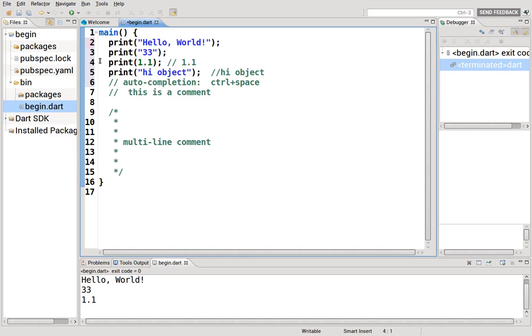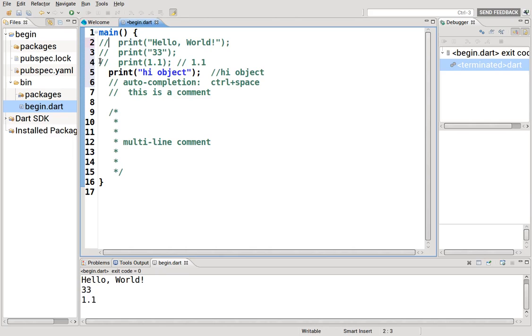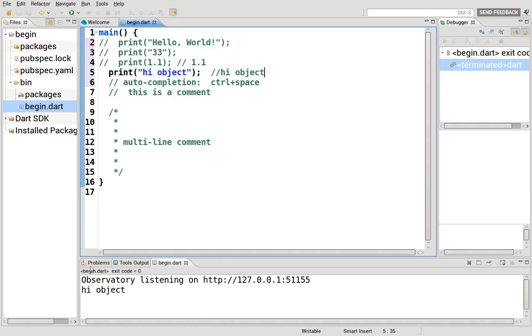Let's comment these out so we don't see that in the output. So the computer no longer acknowledges it exists. It should only read this, and this should be the output. High object.